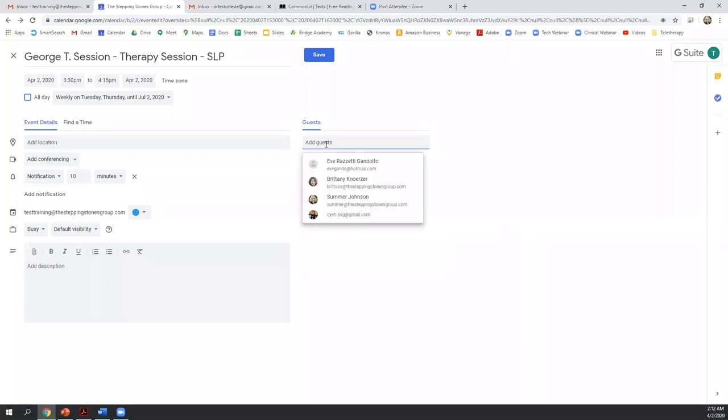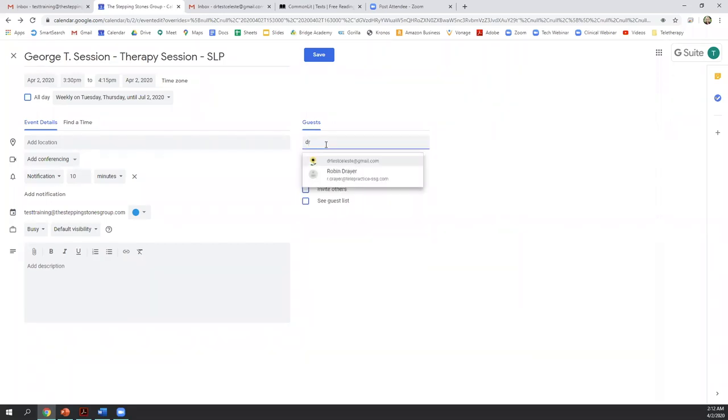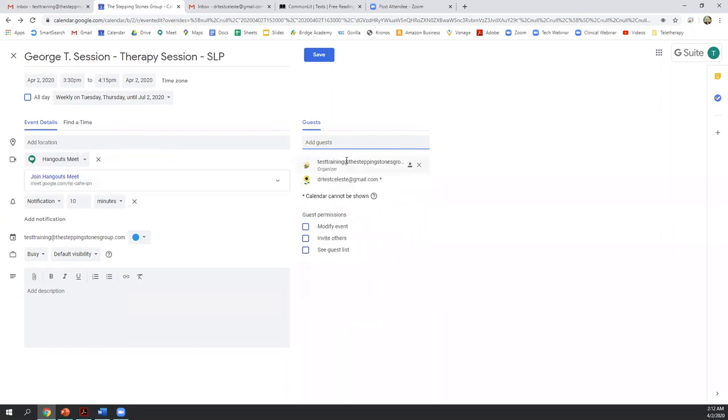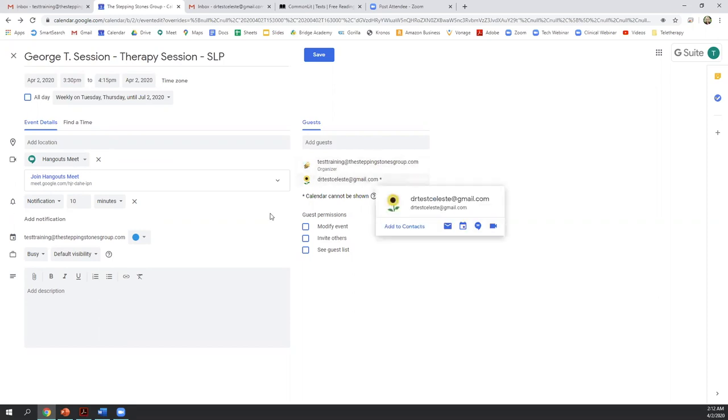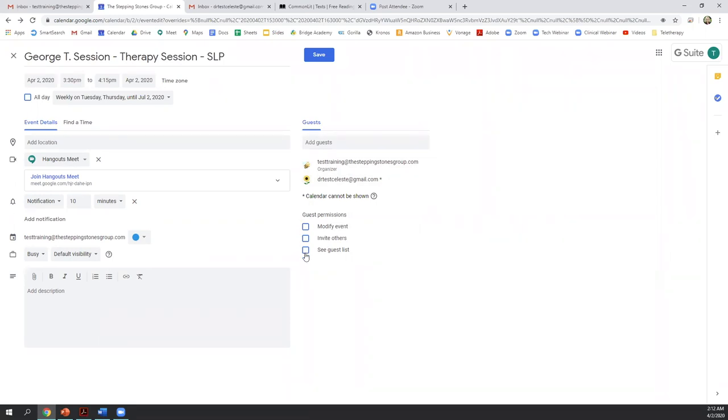So let's invite the parent. Under guests, we're going to type the parent's email address. And once I do that, the parent will show as a guest below. And then I want to check the guest permissions underneath. Very important. Make sure that the guest permissions listed here are all unchecked. If anything's checked, make sure you are unchecking. So very important for student confidentiality. We don't want the parent to forward this invitation to others. If you are having any group therapy sessions, we don't want parents to see other student or parent information. So uncheck all guest permissions.